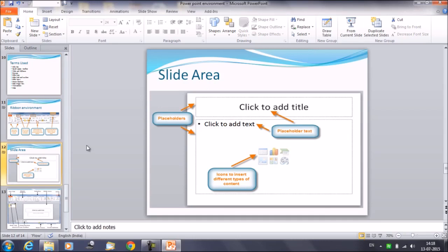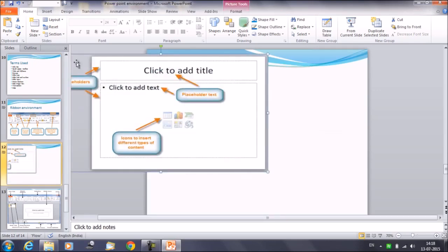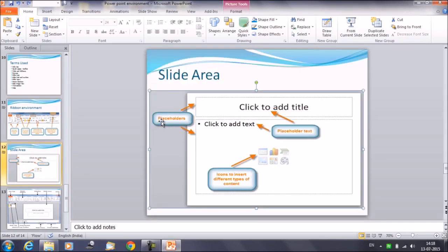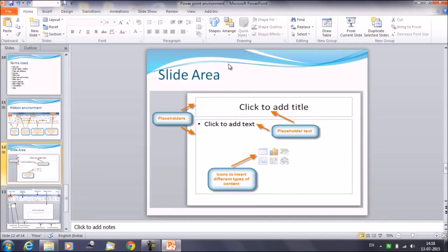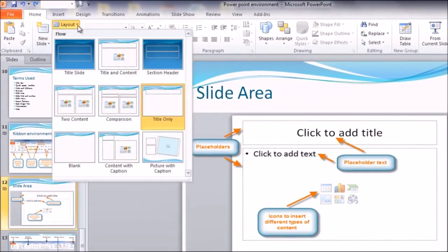This is called the slide area where we have the placeholders here. We have different layouts. We do have different layouts as per which the placeholders are arranged in a slide area.